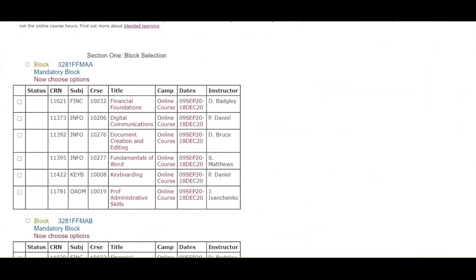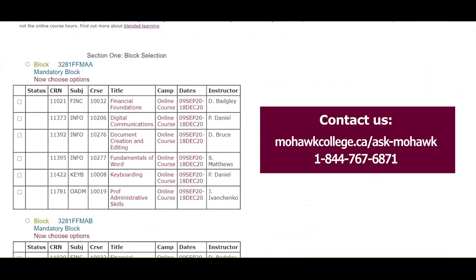If all the blocks have a message stating block is full, please contact us through mohawkcollege.ca/ask-mohawk or call 1-844-767-6871 for assistance.